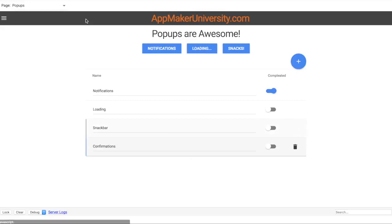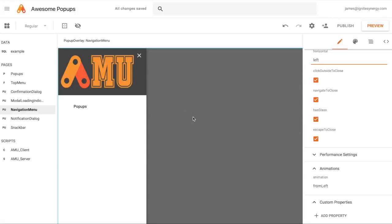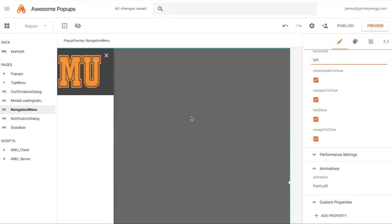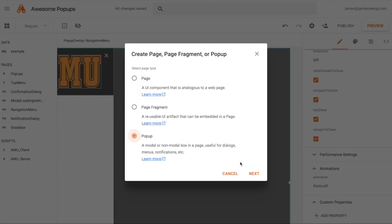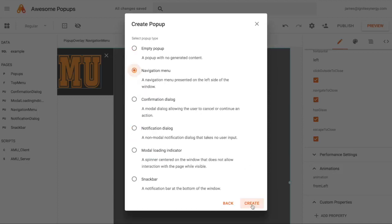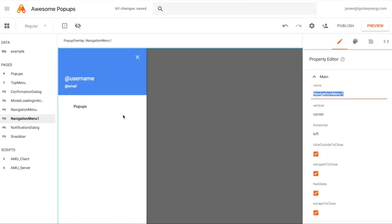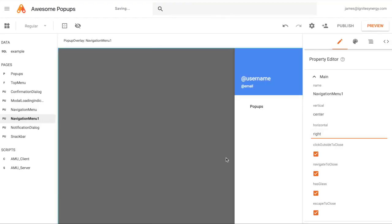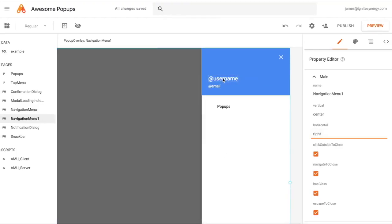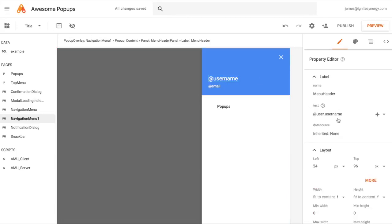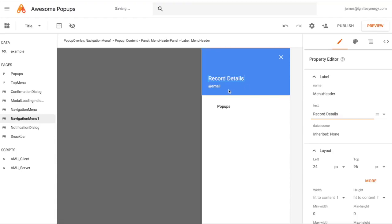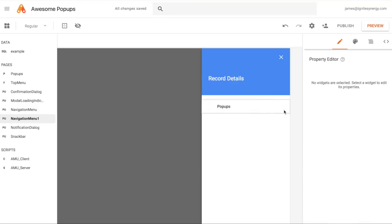Now I'll walk through putting together a navigation menu item so you can see how it works and how customizable it is. Starting from the Pages menu, we click pop-ups, hit Next, choose navigation menu, and hit Create. First, I'll set the position to right so it's on the right-hand side. Then I'll get rid of the username and set it to a value — let's call it Record Details — and delete the other auto-generated items.